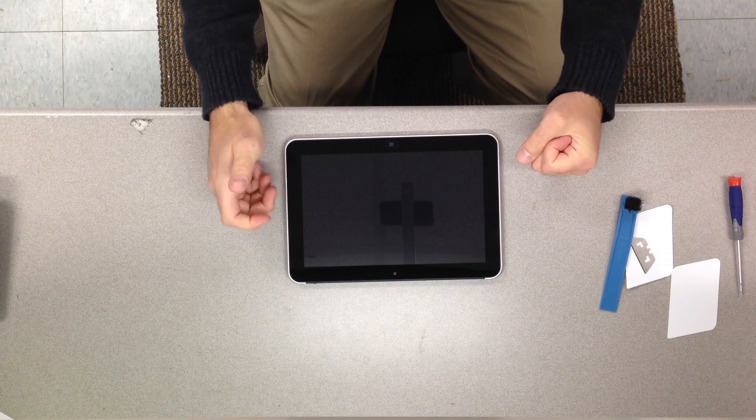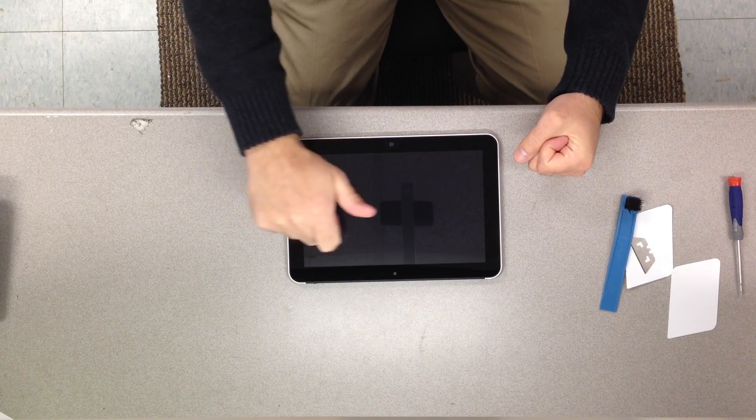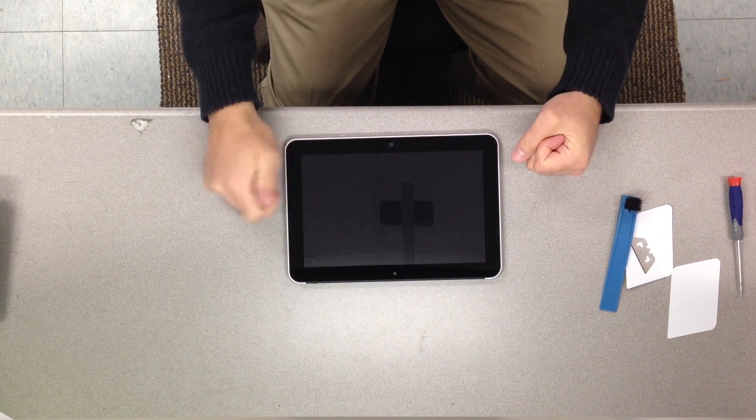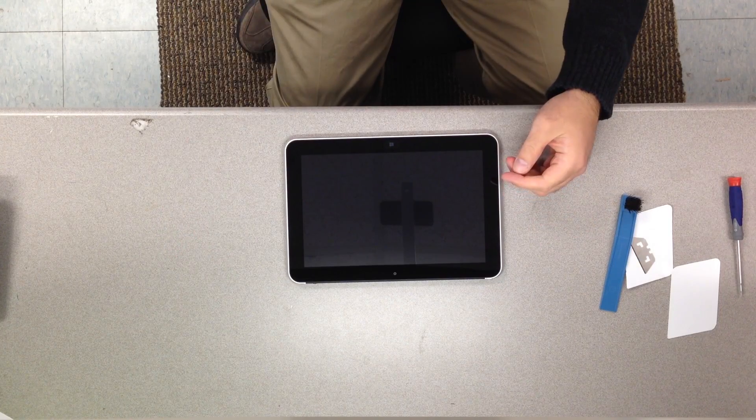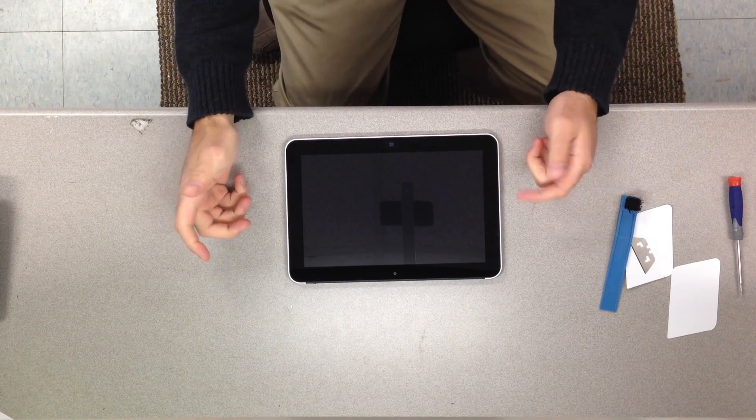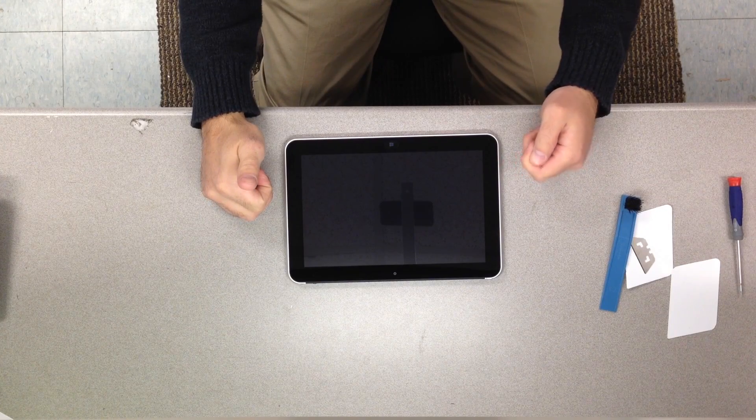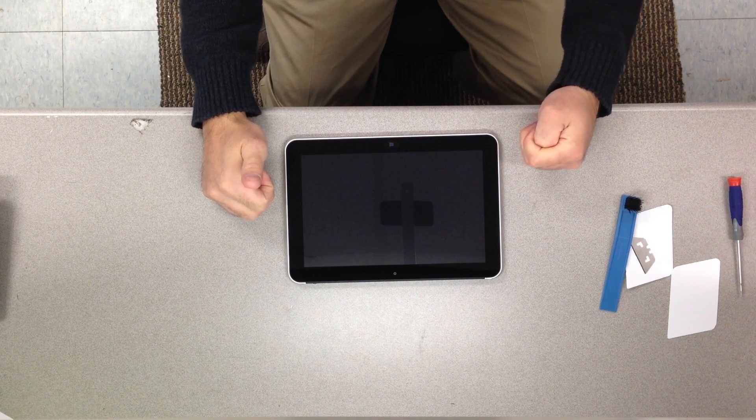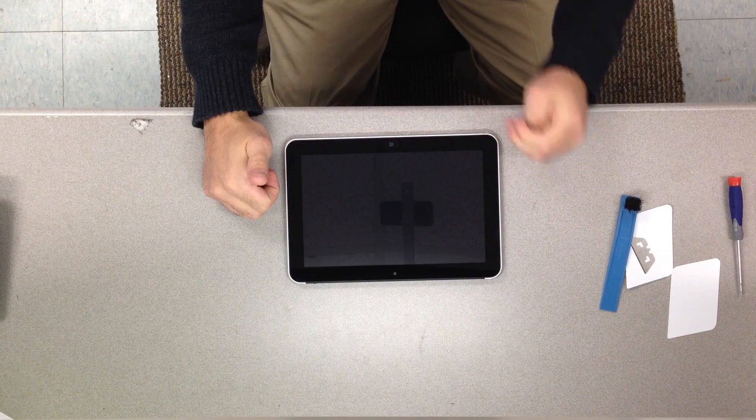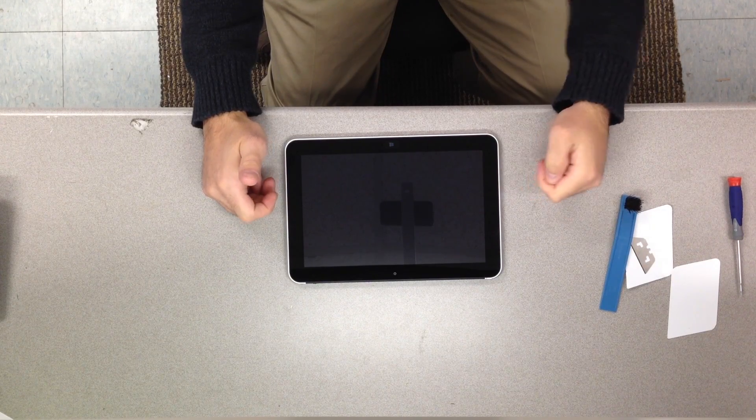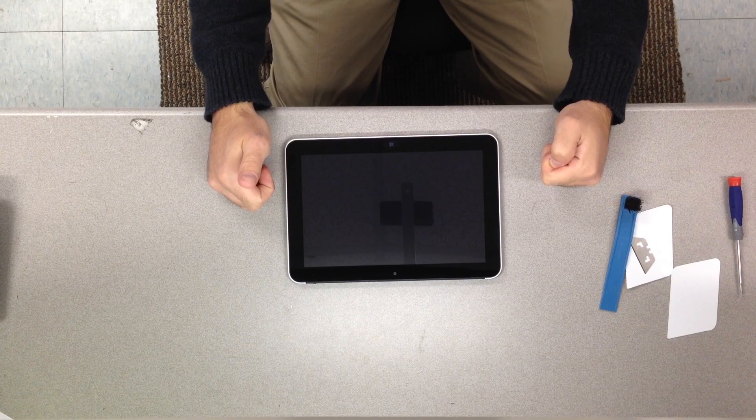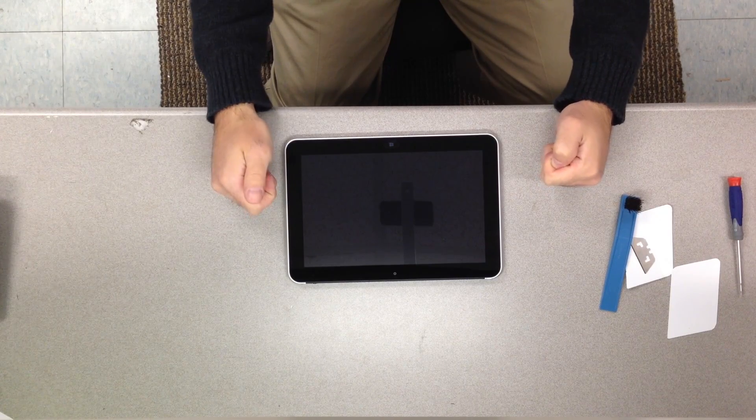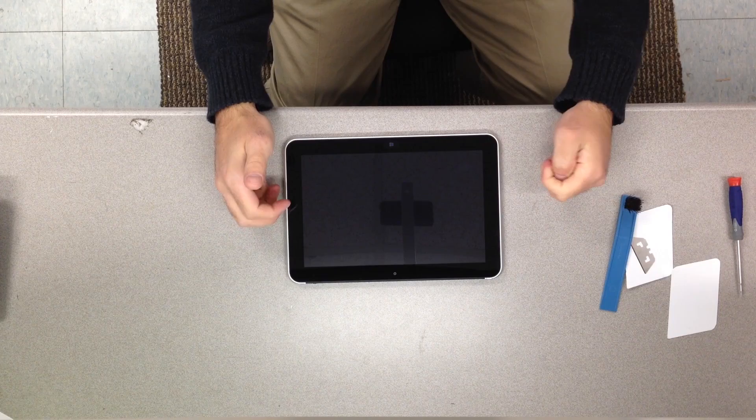You're supposed to have a locking suction cup to disengage this. We don't have any of those here at the office because we don't have that many tablet devices, so I began investigating some alternate means of getting this touchscreen out. Not only am I going to show you a disassembly video but we're going to show you how to get around needing the suction cup.